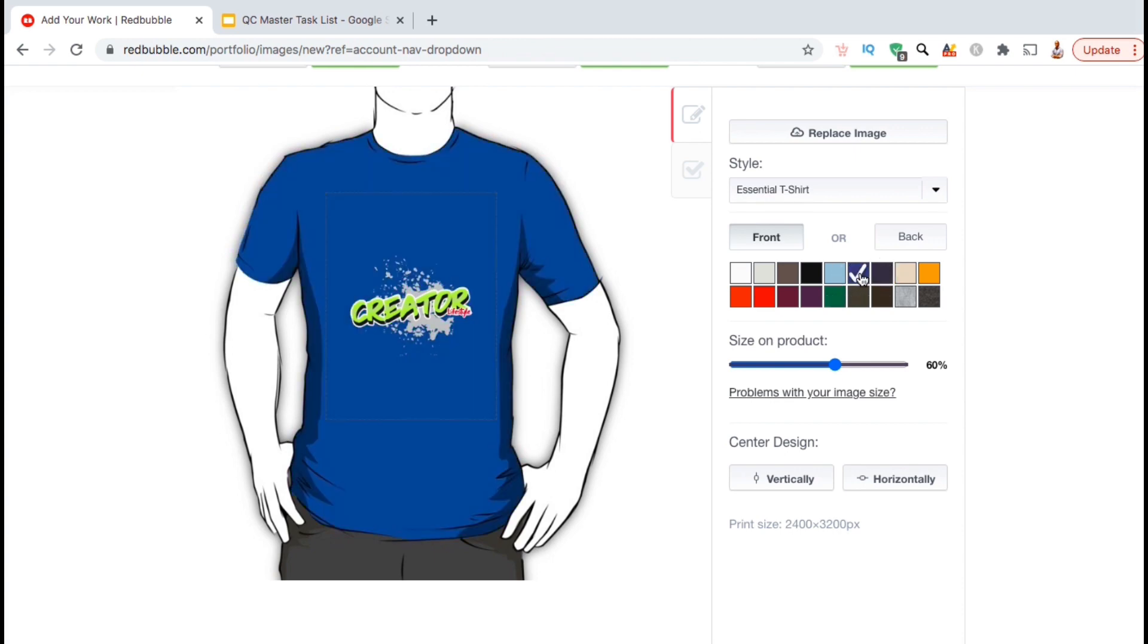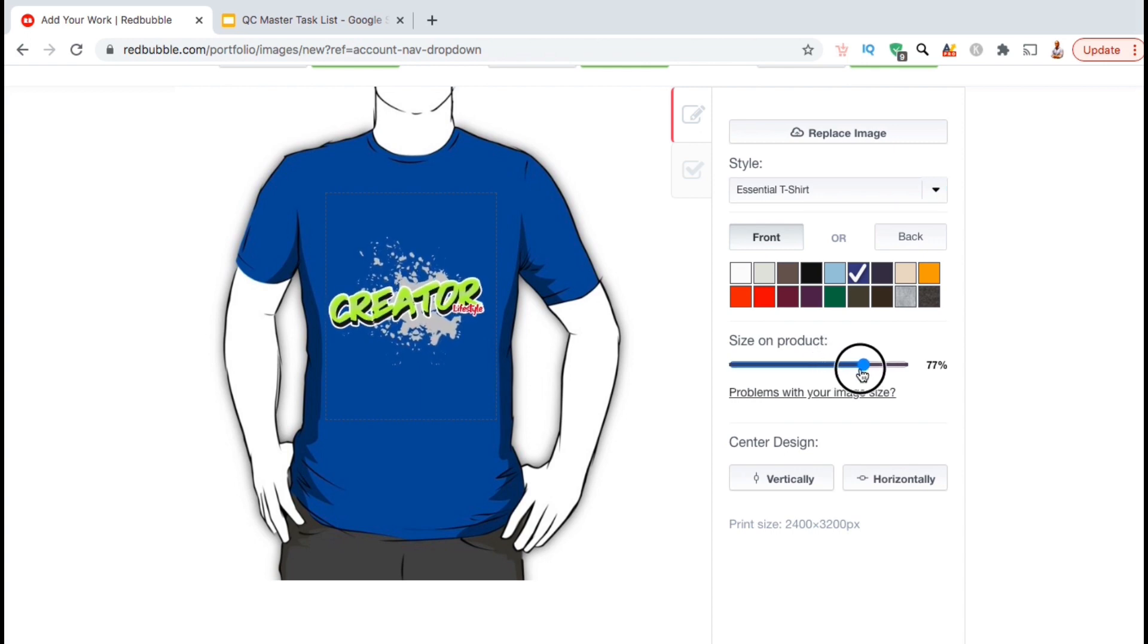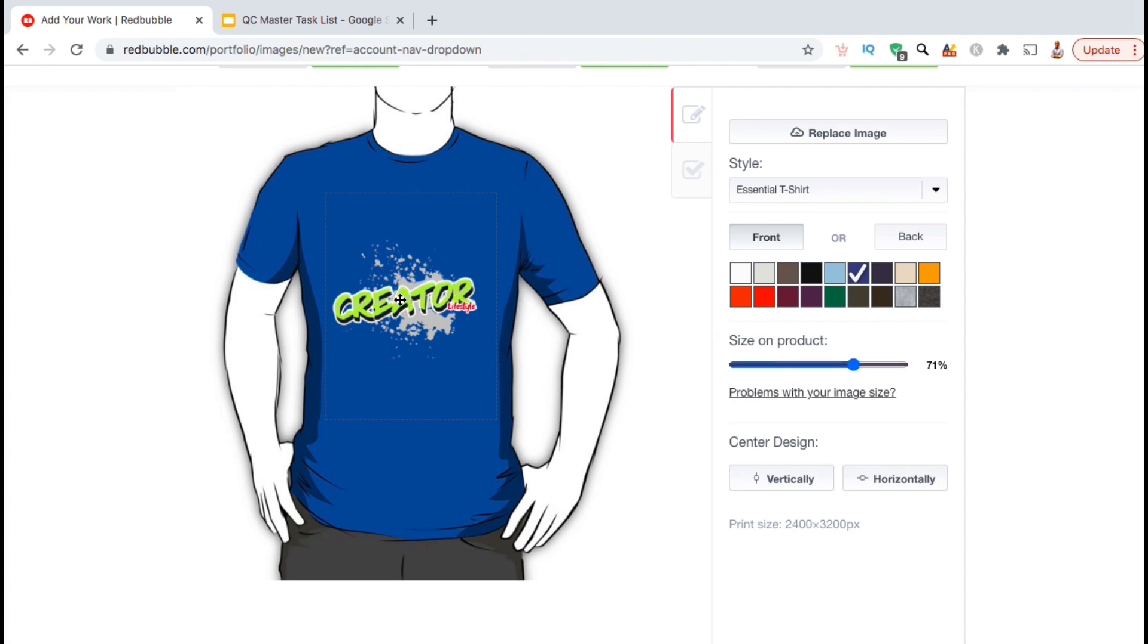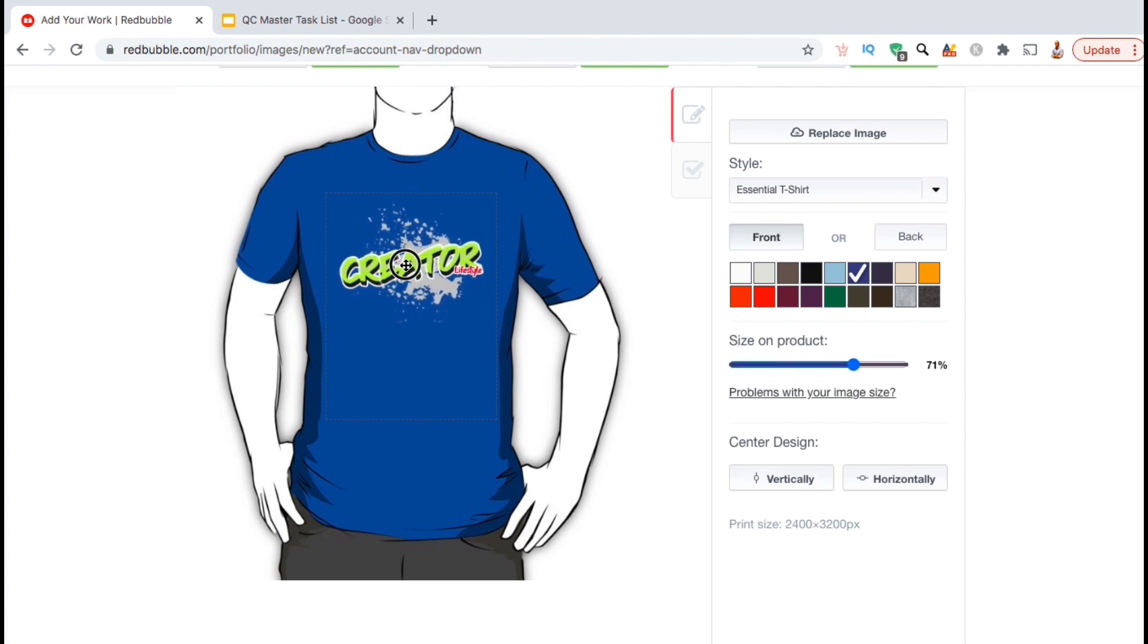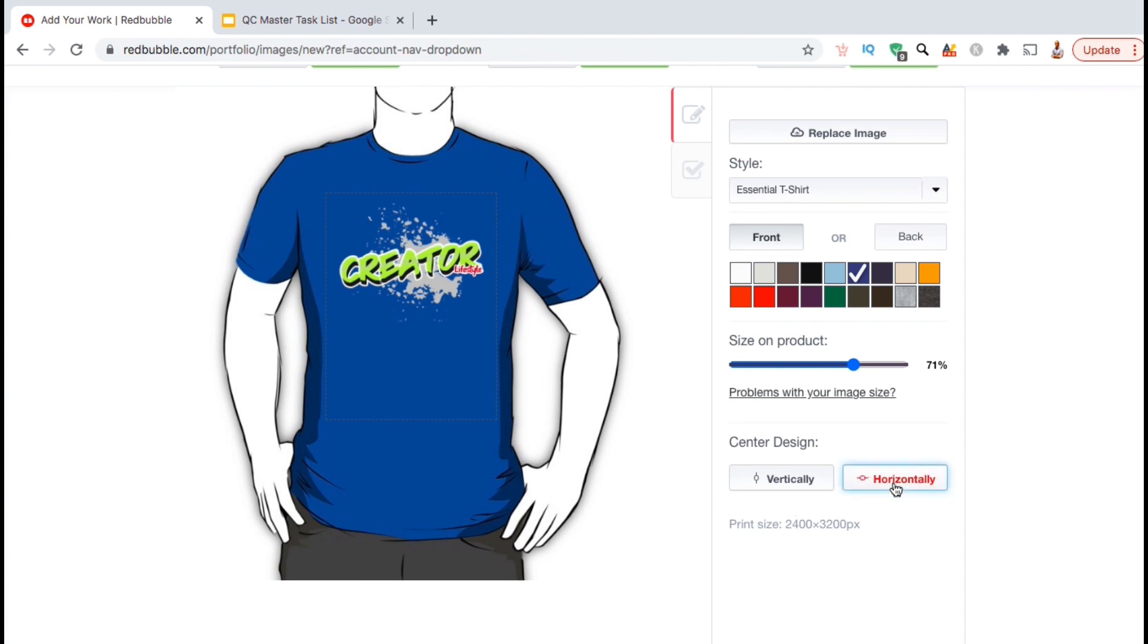And now comes the most important part, which you not only have to do with every product type but also every individual product, is to edit your design. This will include resizing your image and rearranging your image to fit the product. To resize your image, simply use the slider bar here. You can also move your design around on the product by simply clicking and dragging it to the correct location. When arranging your design on your product, make sure the design stays within the print area. You can also center your design vertically or horizontally using the buttons at the bottom here. There we go. I think this is a good size and location for my design.